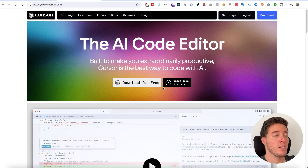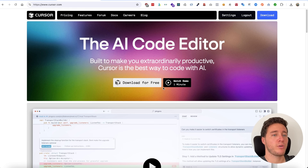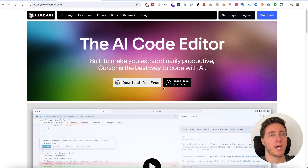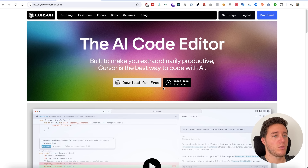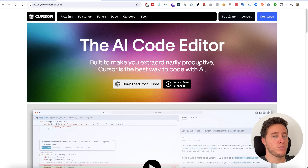Cursor AI is actually a fork of VS Code, so it was created on top of VS Code, which is great because VS Code has been my primary IDE for the past eight years. When you use Cursor AI you're able to import all your VS Code settings, shortcuts, extensions, and everything that goes along with VS Code.